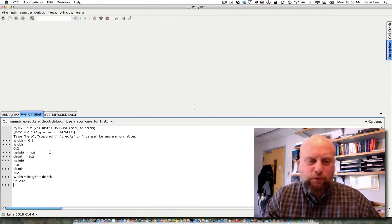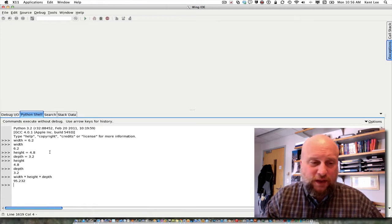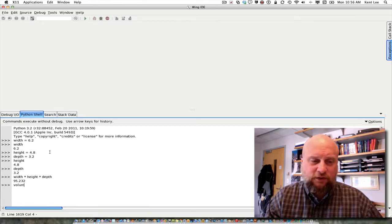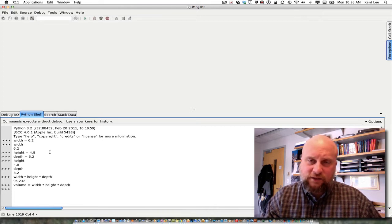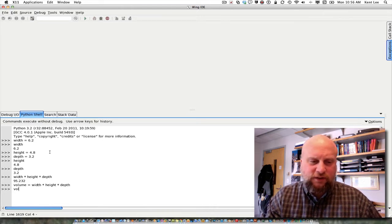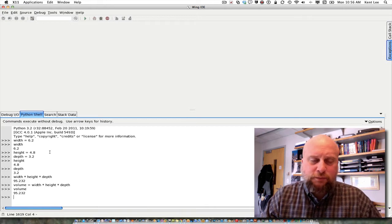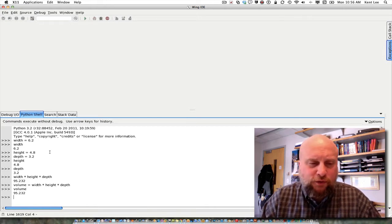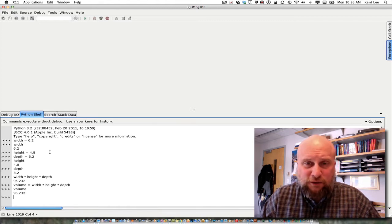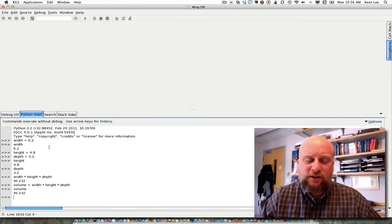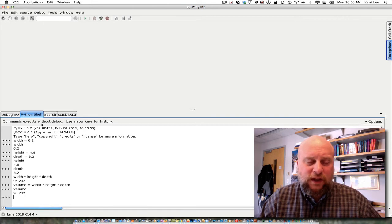That 95.232 — I didn't store that anywhere. I could easily store that if I'd like to by saying volume equals width times height times depth. And it doesn't tell me what the volume is until I type volume, and I can see that that value is stored in my calculator. So we have this ability to type in values and store values from within the Python shell.